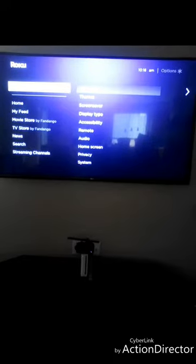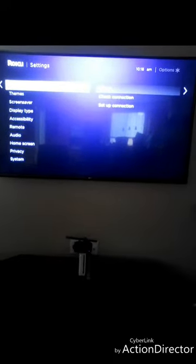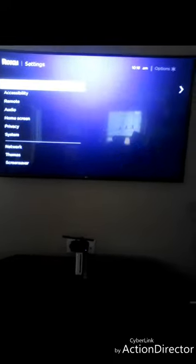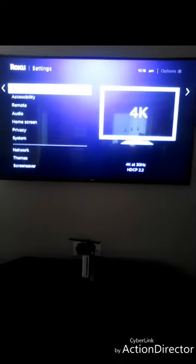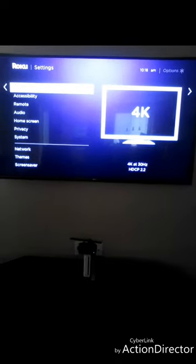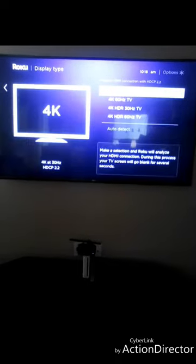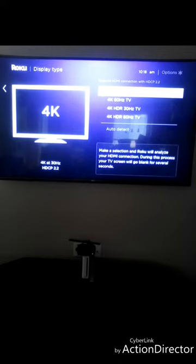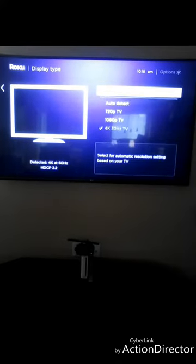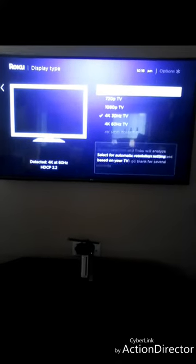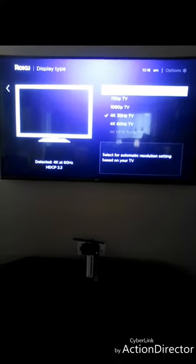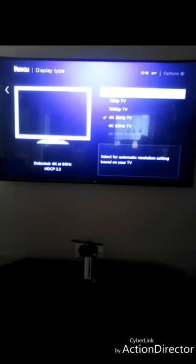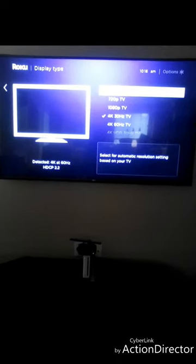I went to settings and display type. When you're on display type, you have a choice over here. I chose when I set it up auto detect and assumed that would be the right way to do it.